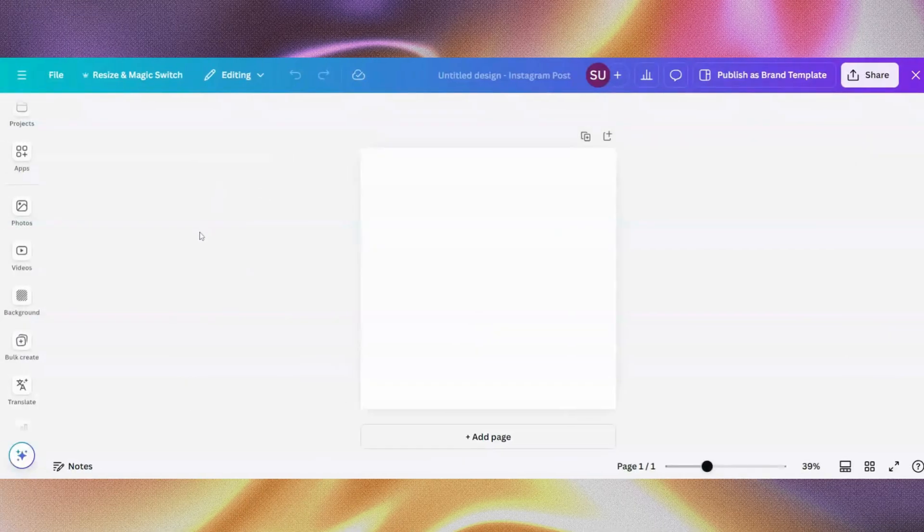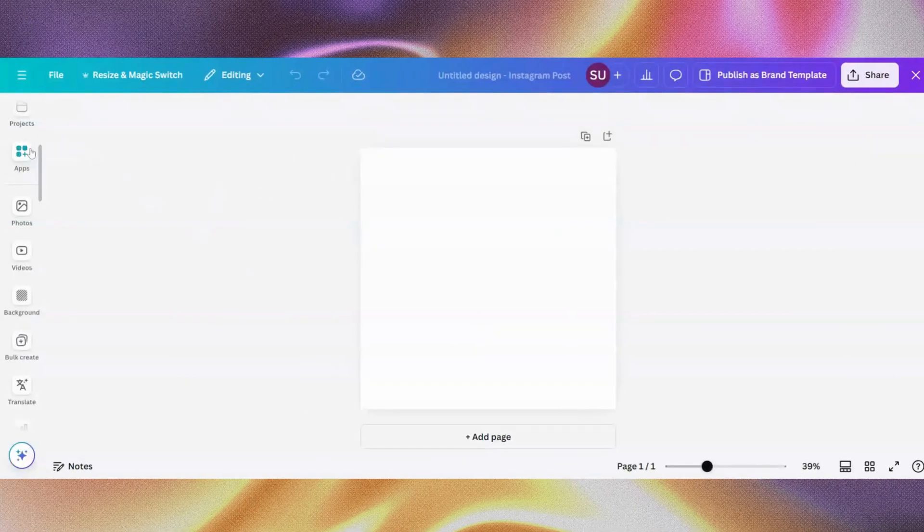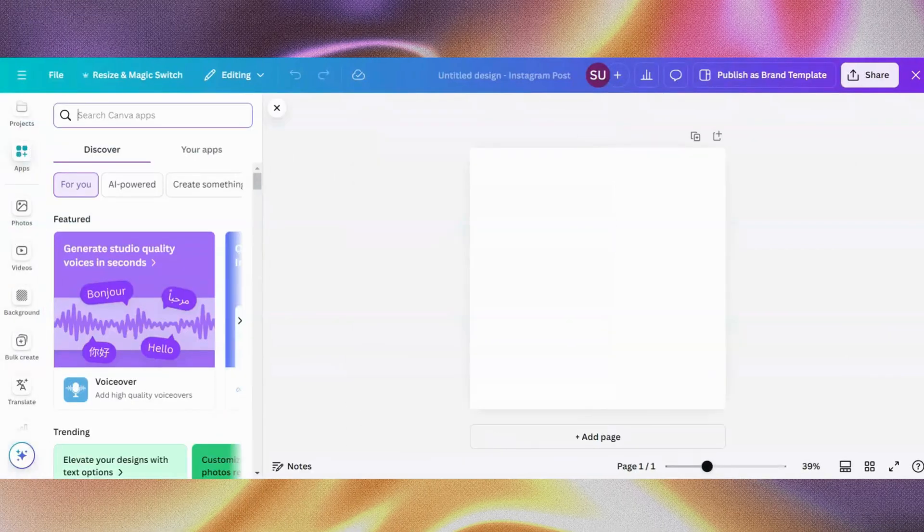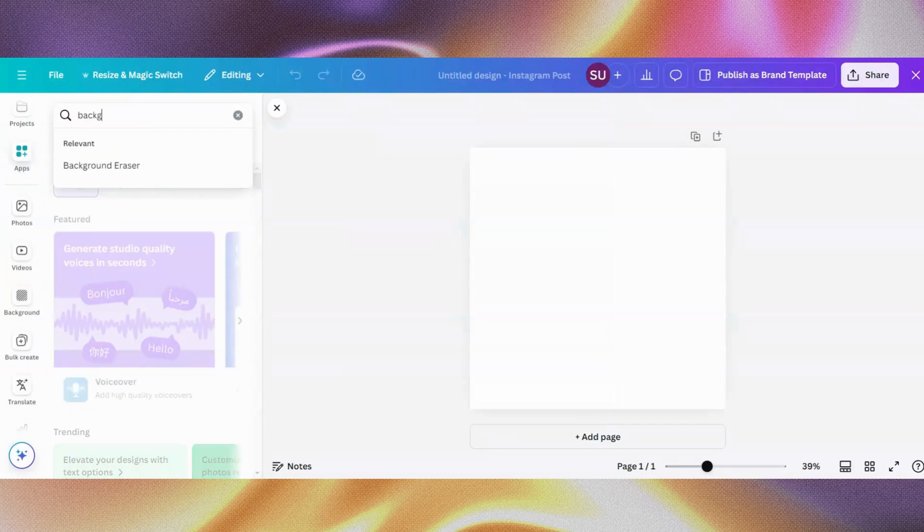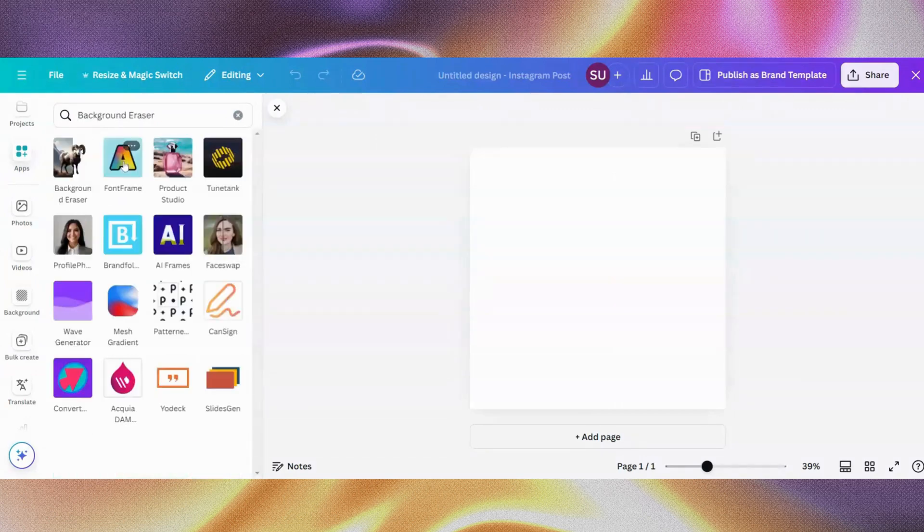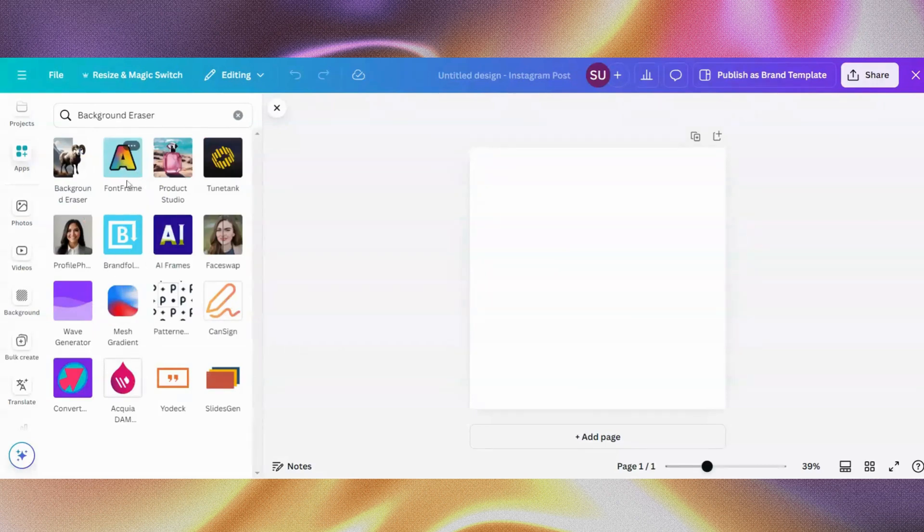First, you want to go to apps, click apps, then search for background eraser. Just search background eraser. Once you do that, there are different options that will pop up. Just click on the first one, which is this one.